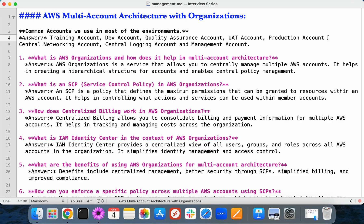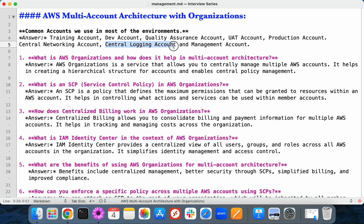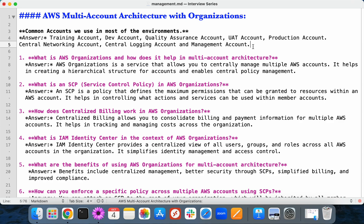These are standard accounts for technical purposes. We also have central accounts — for managing network components from a central location we use a central networking account and a central logging account. CloudTrail logs of all accounts are stored in the central logging account. The management account is where AWS Organizations and IAM Identity Center are enabled. We can create OUs and service control policies to apply permissions or restrictions across all remaining accounts.